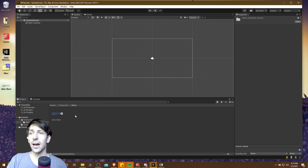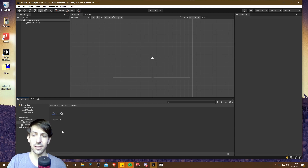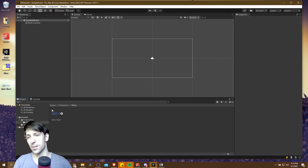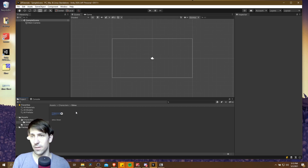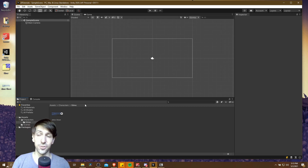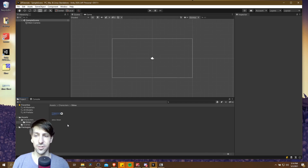The organization method I've recently switched to is containing all of the assets related to one character in the same folder. So as I create a character prefab or the actual game object that you would drop into scenes, that's going to be stored in this same folder with the actual slime animation sprite sheet.